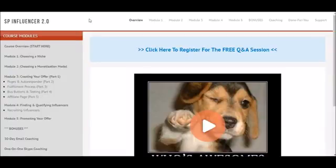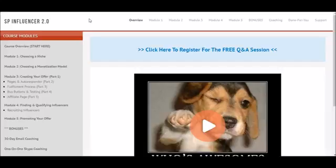Hey folks, Paul here. I just want to jump on this video real quick and show you inside the members area for this product. If you picked up the first version of this product, then you're very familiar with the strategy — we're getting people who have large audiences to promote our offers for us.